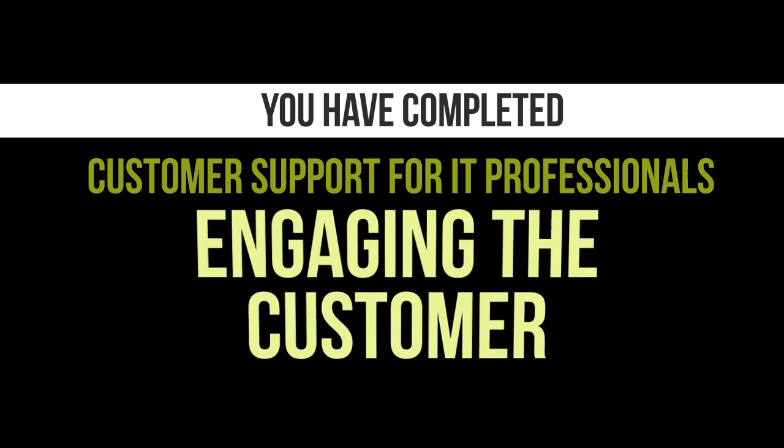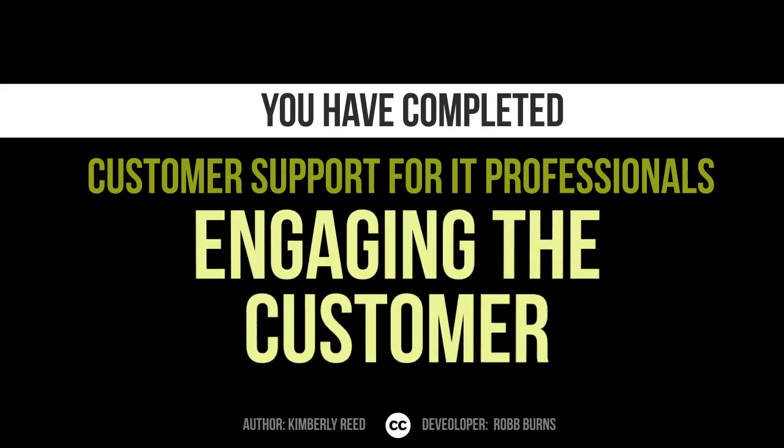You have completed Customer Support for IT Professionals: Engaging the Customer.